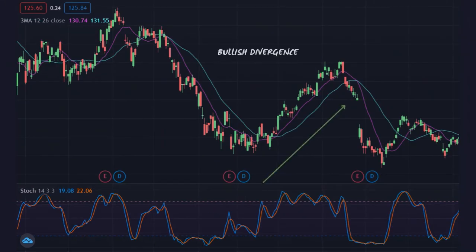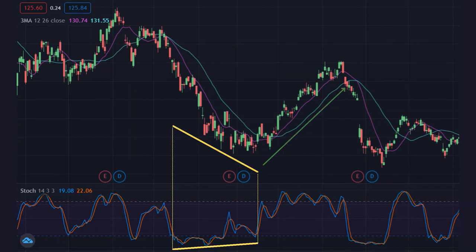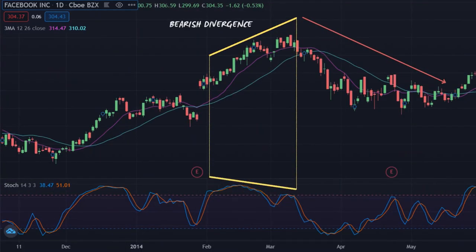The first strategy is to identify divergences between an asset's price action and the Stochastic, which indicates weakening momentum. A bullish divergence occurs as an asset's price creates lower lows, while the Stochastic creates higher lows. Traders may want to wait for confirmation, which occurs with a breakout from either the support or resistance on the price chart or a breakout above or below 50 on the Stochastic.